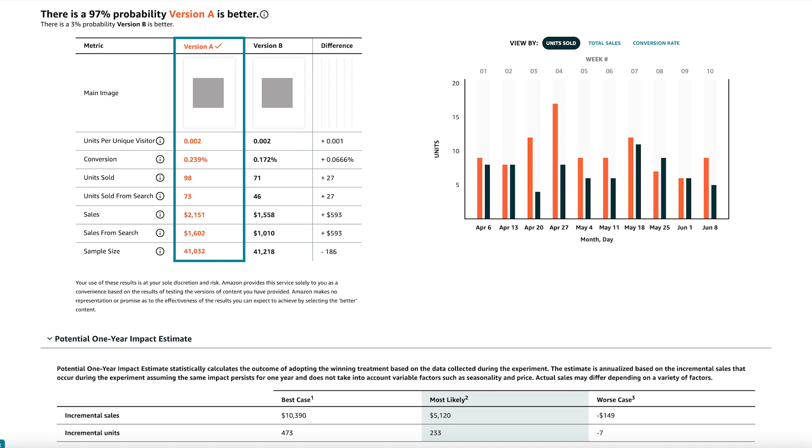Basically how it works: you have your current main image as version A, then you upload version B. Amazon randomly shows version A and version B to customers searching for your product — half see version A, half see version B. Amazon then collects data: did people click, did they purchase after clicking each version? After collecting all this data, they show you which version has the most likelihood to convert, telling you which one is best.